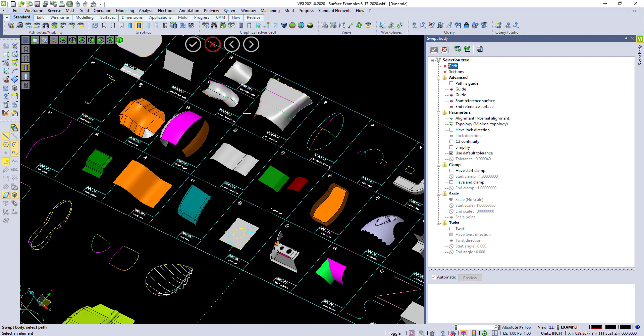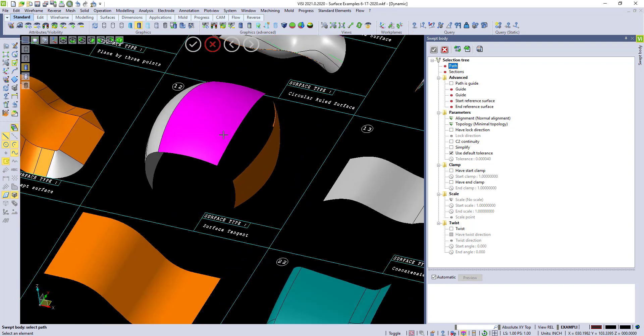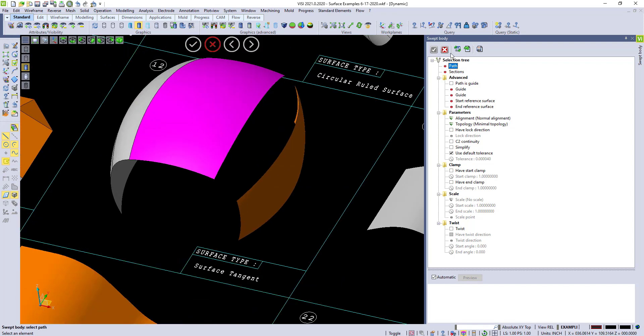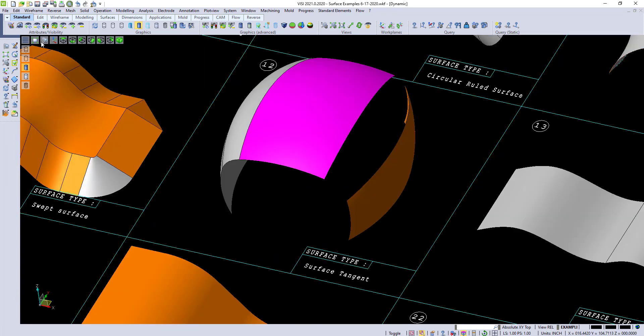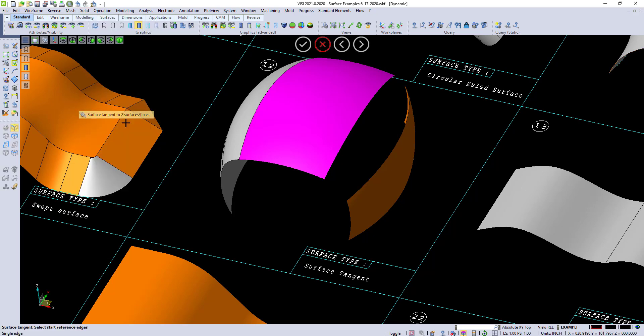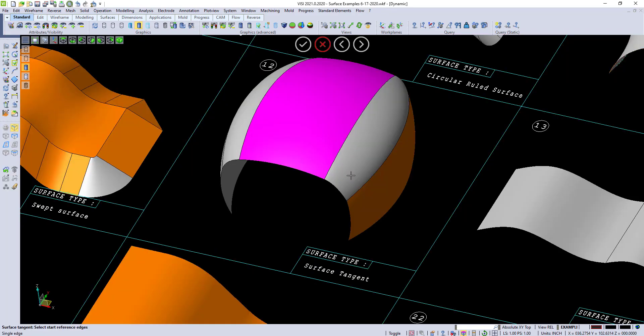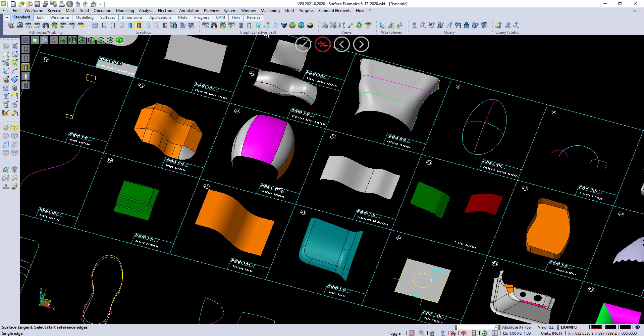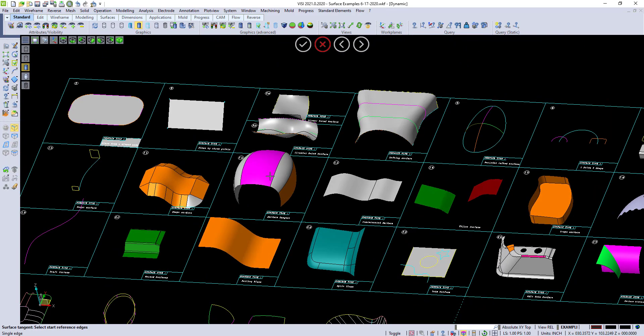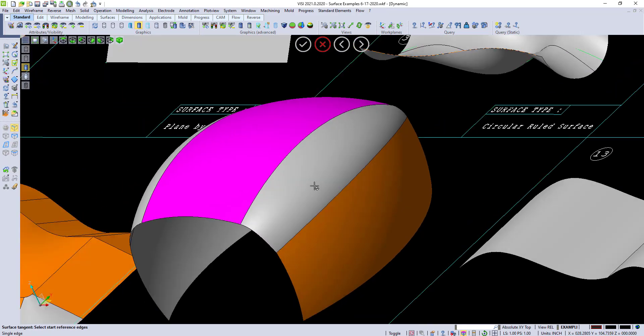Another good surface is the surface tangent. It's under solid. Surface tangent to two surfaces or faces. I pick those two surfaces, and it creates a very nice tangent surface.